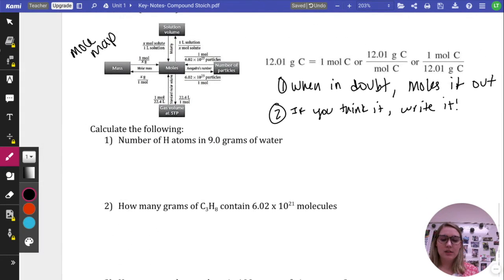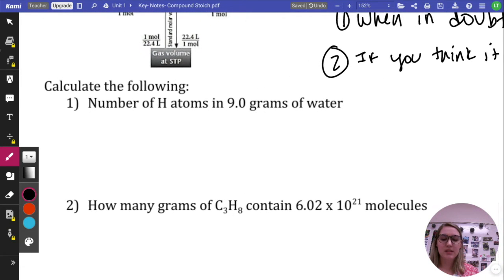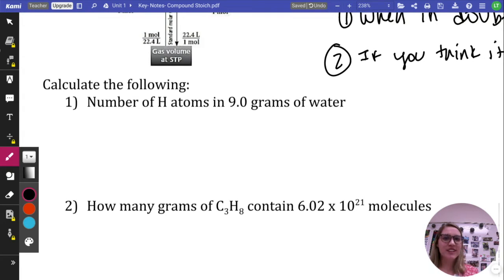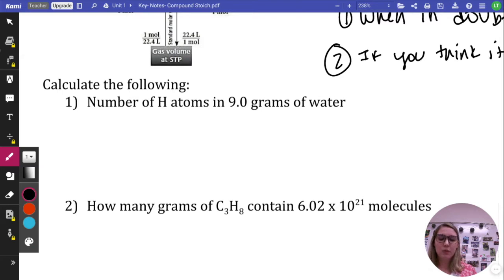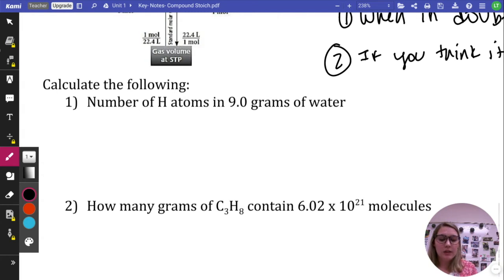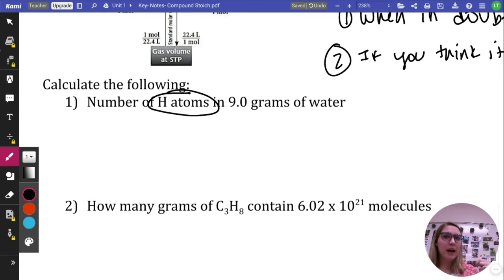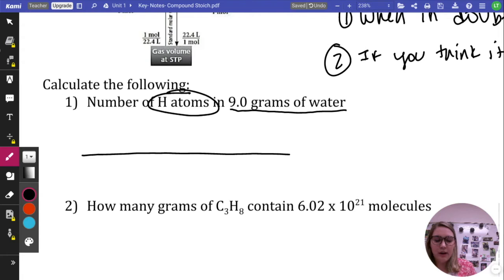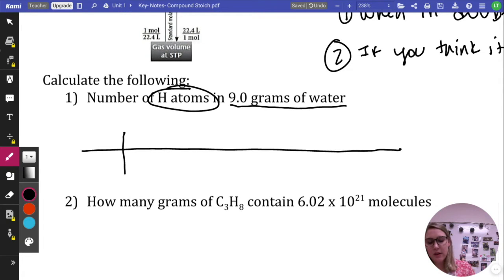Let's start with our first problem: the number of hydrogen atoms in 9 grams of water. First, identify where you're going and what you're starting with. My end goal is hydrogen atoms; I'm starting with 9.0 grams of water, H₂O. I'll draw a train track for dimensional analysis. We always start with what's given, so that's 9.0 grams of water. Is grams of water what I want? No — so drop it low.